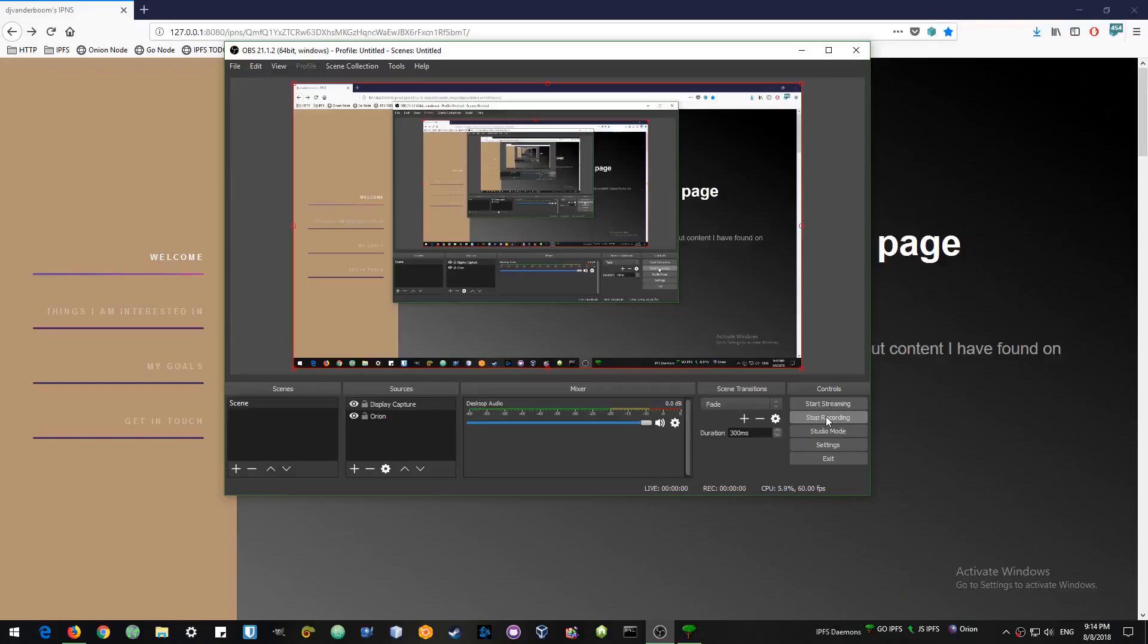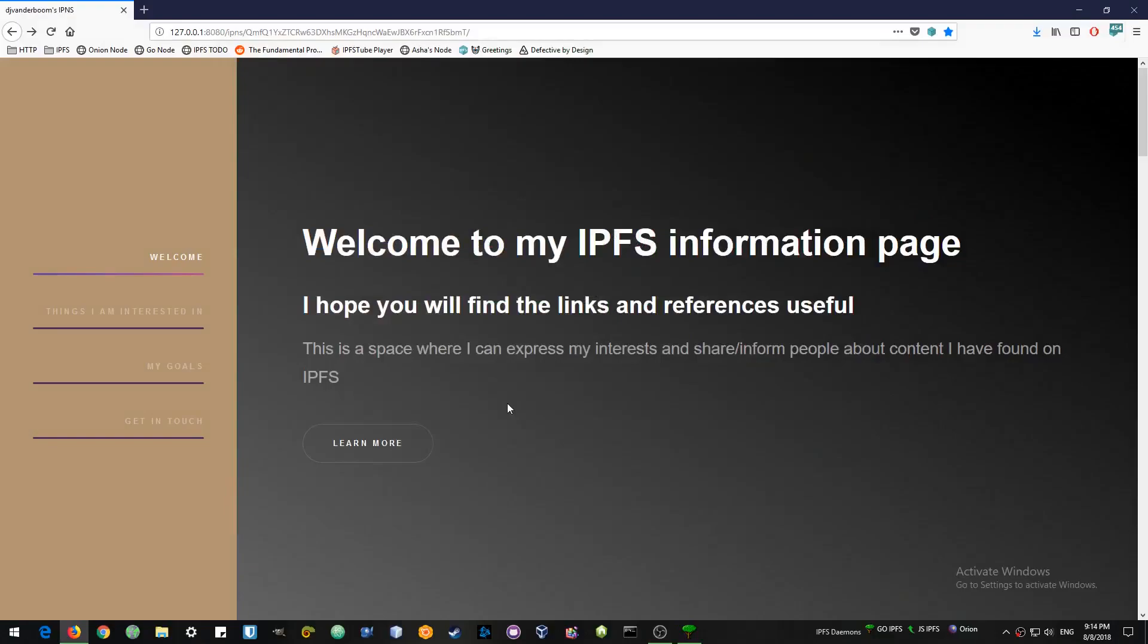Hello world and welcome to my video about IPFS. In this video I will show you how to upload a website to IPFS and share your IPNS address with people.